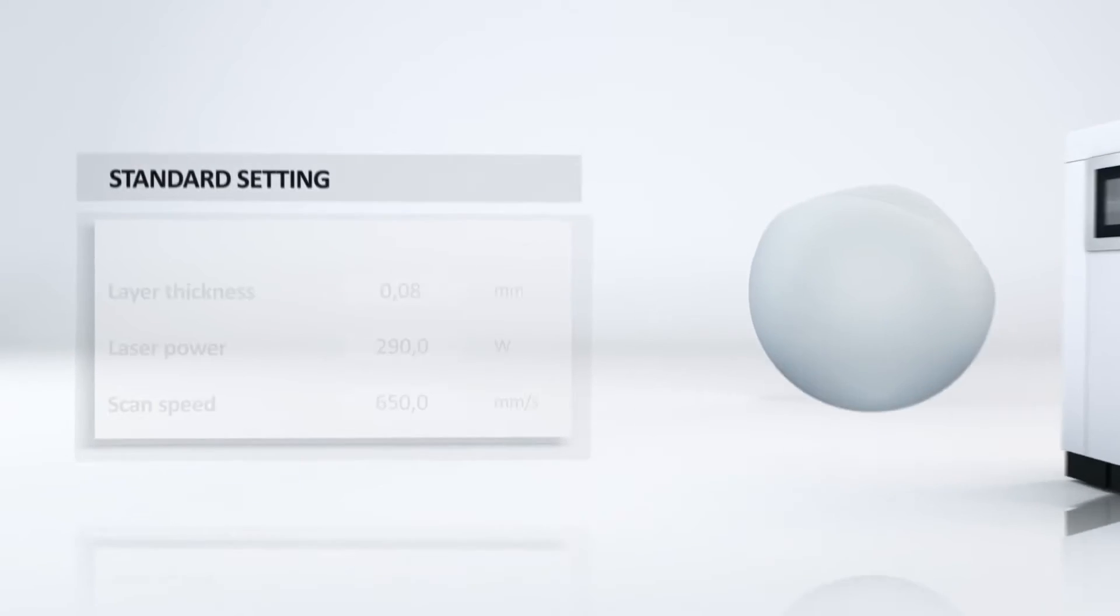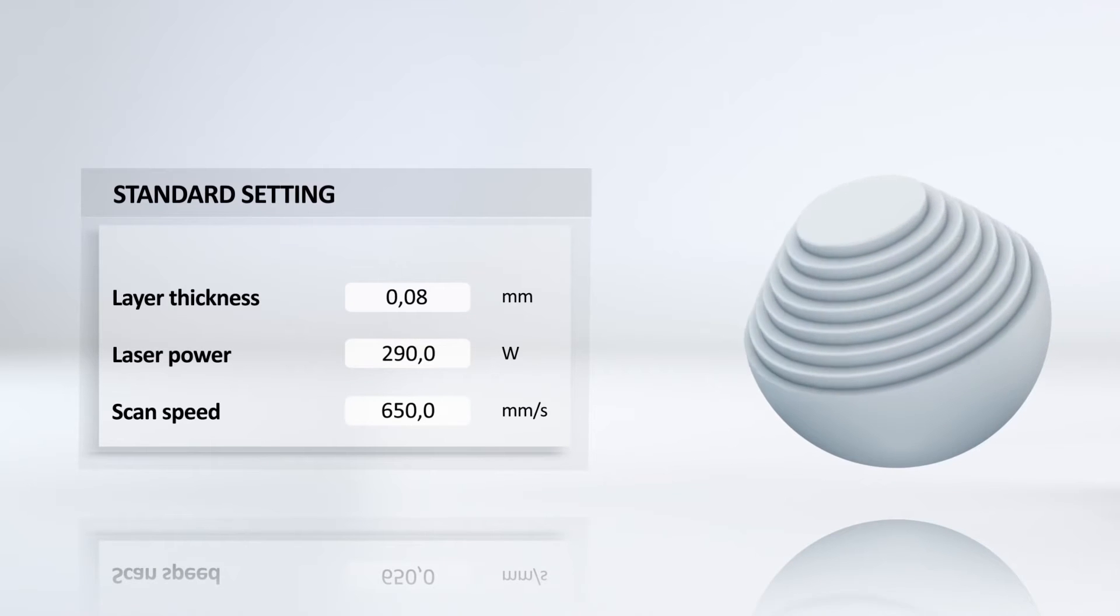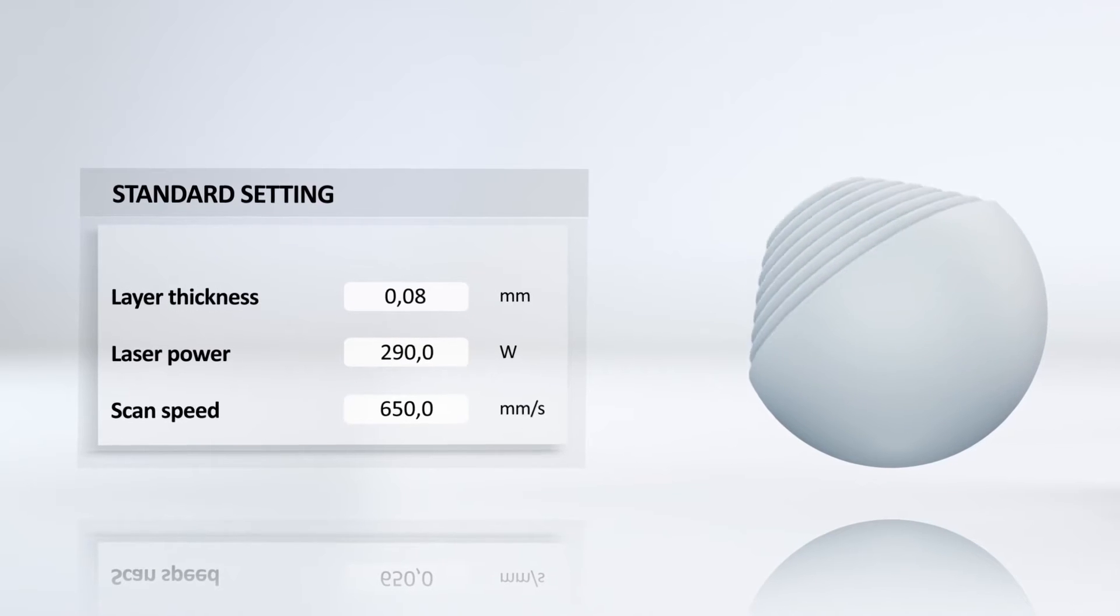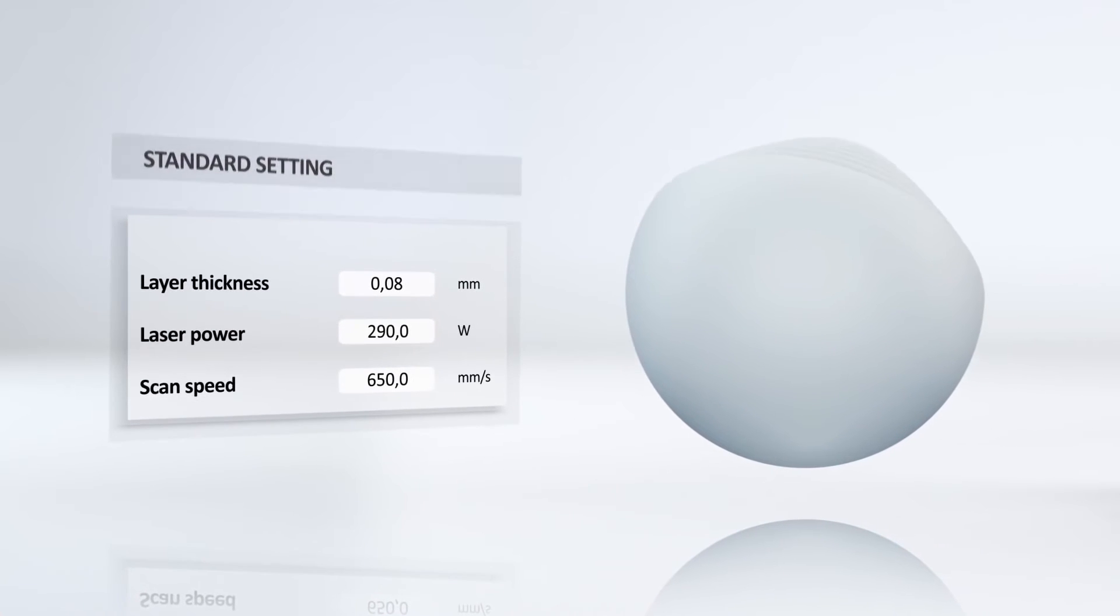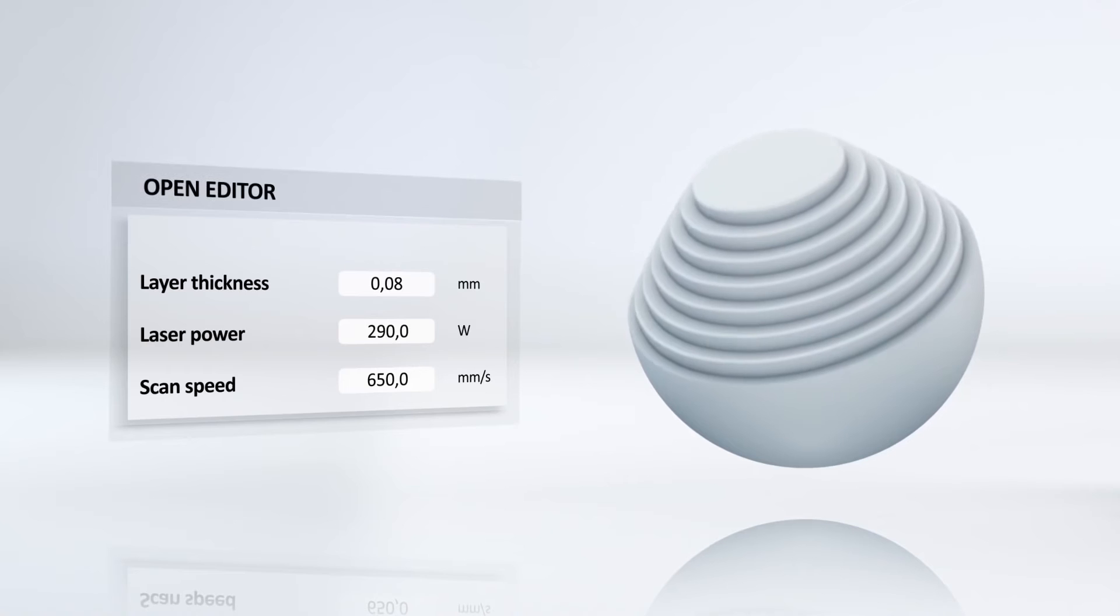You can also use the open editing function. This gives you full control over how you influence the process variables.